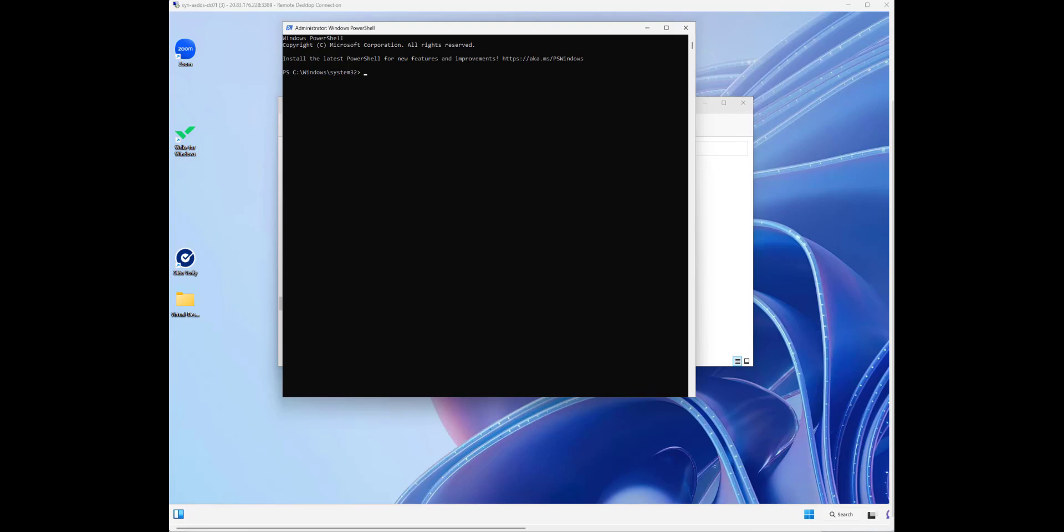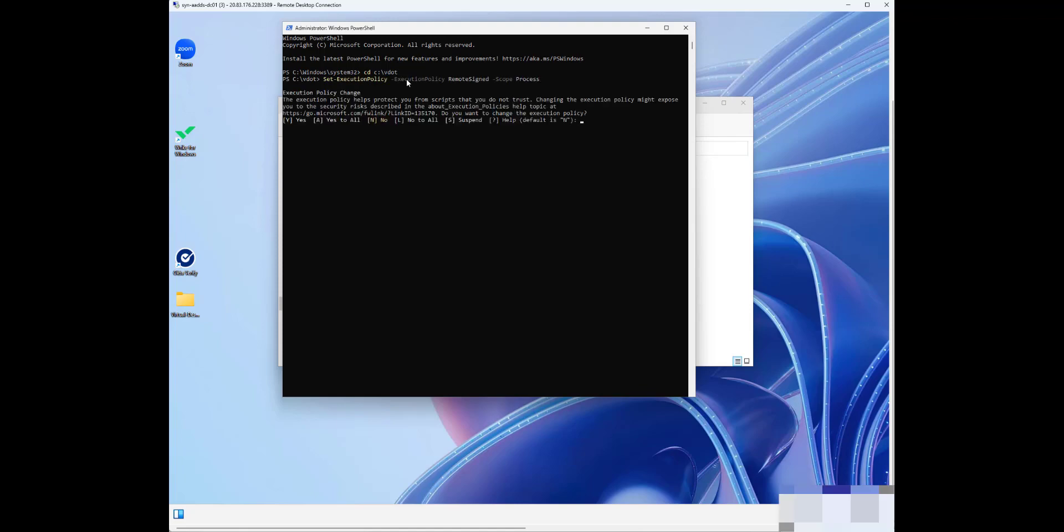I've gone ahead and created the VDOT folder, and now I've got a PowerShell window open here. I'm going to navigate to VDOT, and the very first thing we need to do is set our execution policy. So we're setting that.